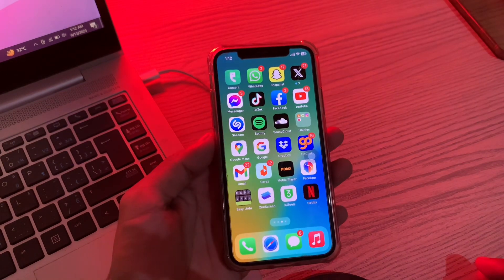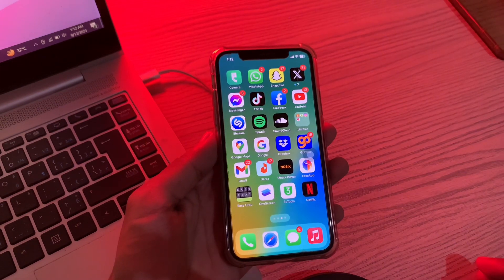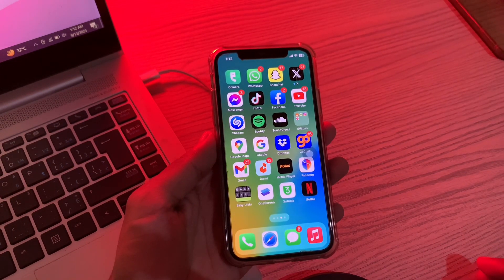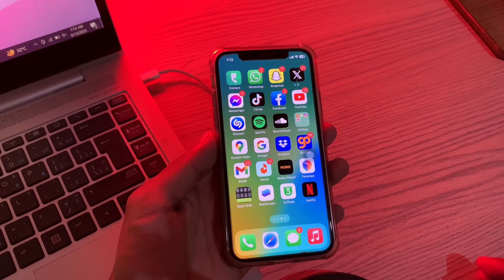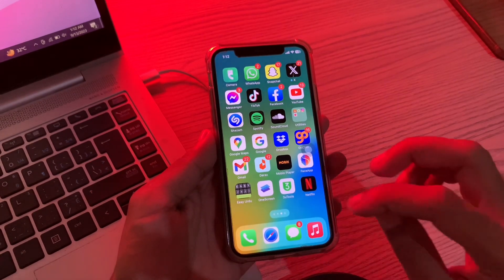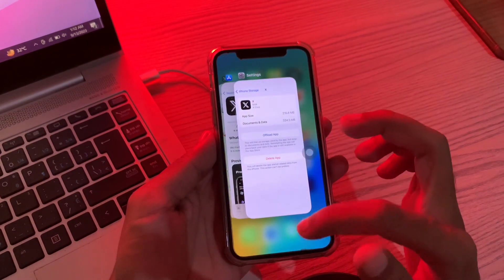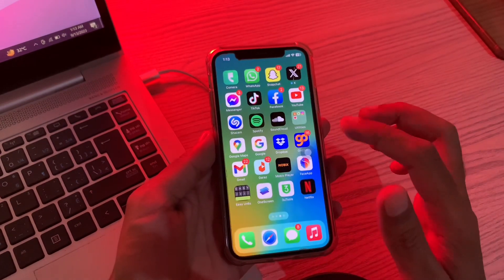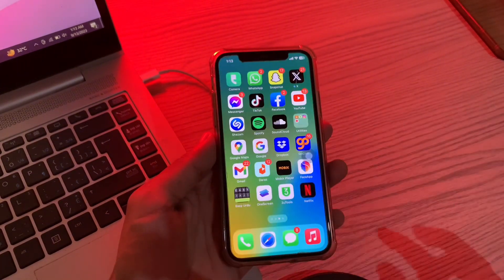Let's get started. The first step is to force close and relaunch the YouTube app on your iPhone or iPad. Often, temporary software glitches within an app can cause it to malfunction. However, most of the time these glitches can be fixed by just force quitting and relaunching the app. Open the app switcher on your iPhone, swipe up to close the YouTube app, then reopen the app to see if the problem is solved.